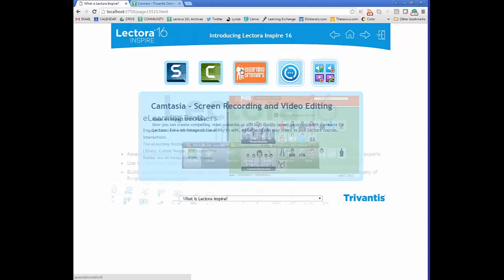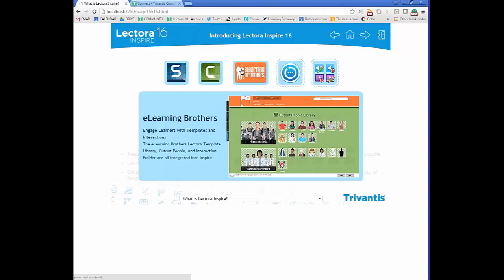There's also an eLearning Brothers subscription included with the Lectora Inspire license purchase. With the eLearning Brothers content, also known as the Inspire tools, you get access to the Lectora template library, Cutout People library, and Interaction Builder, so you can add content into your course without having to look all over the internet.